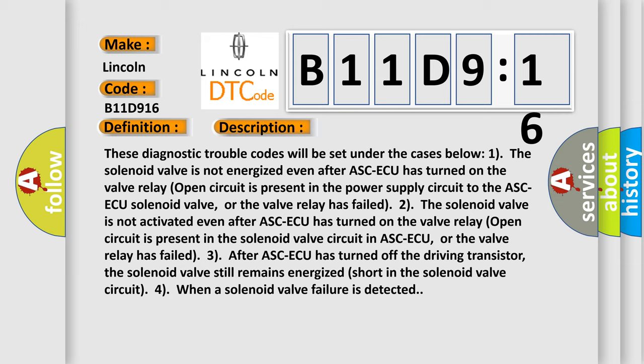Two, the solenoid valve is not activated even after ASC-ECU has turned on. The valve relay open circuit is present in the solenoid valve circuit in ASC-ECU, or the valve relay has failed.